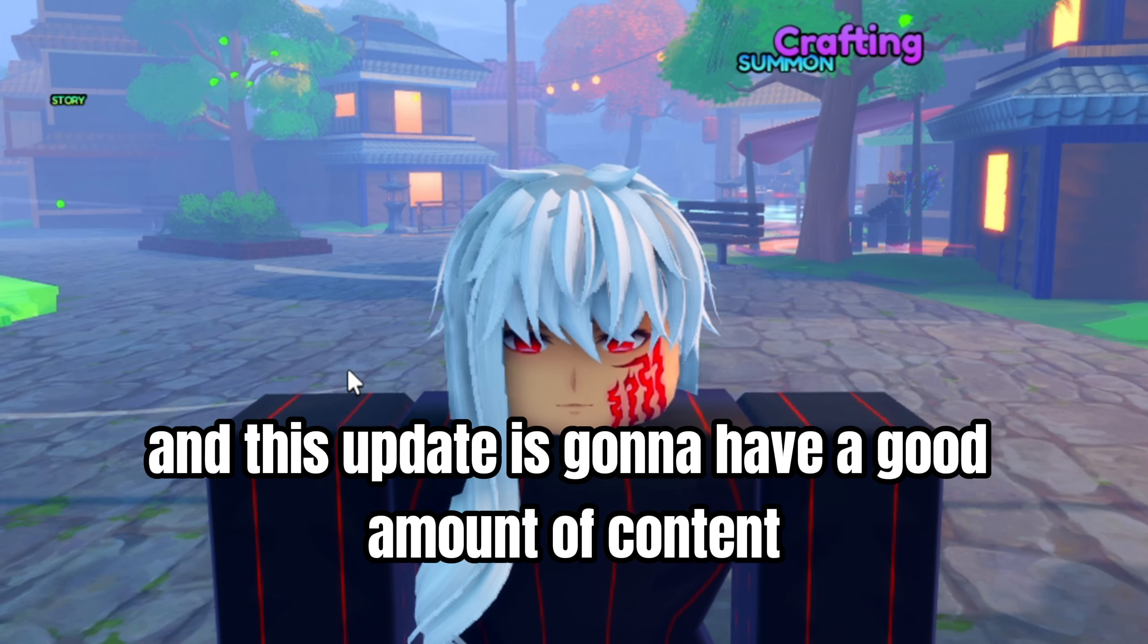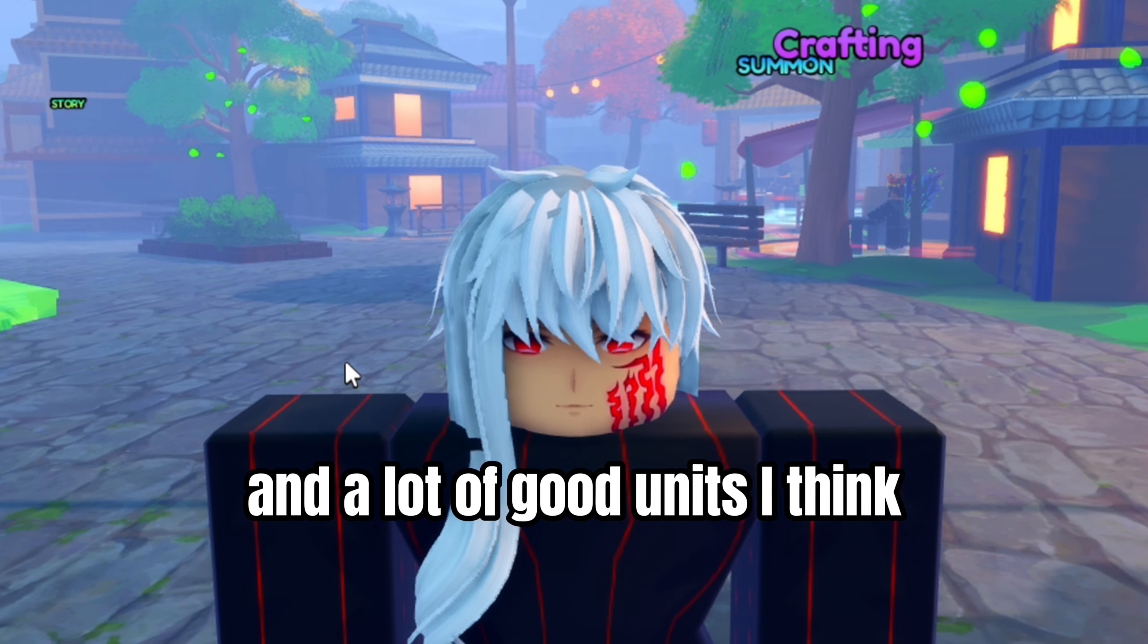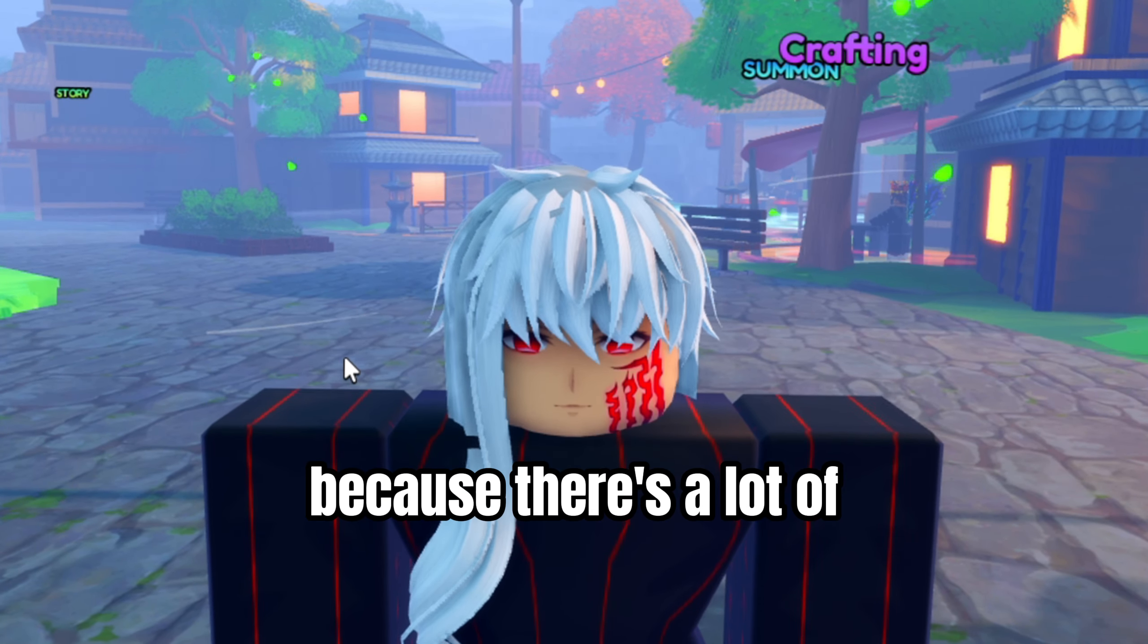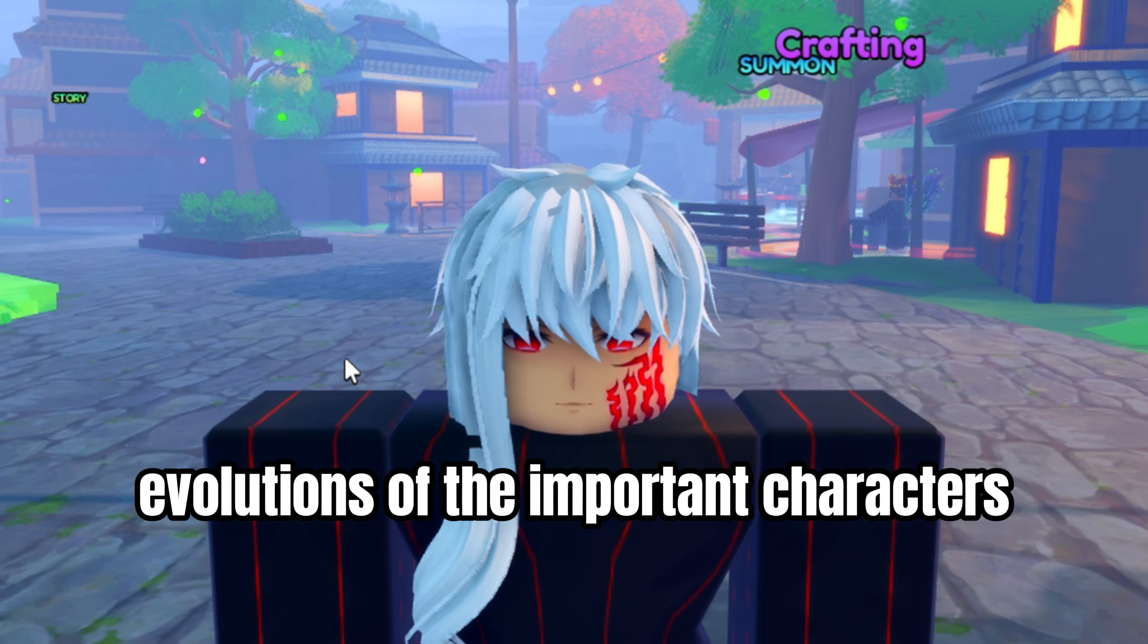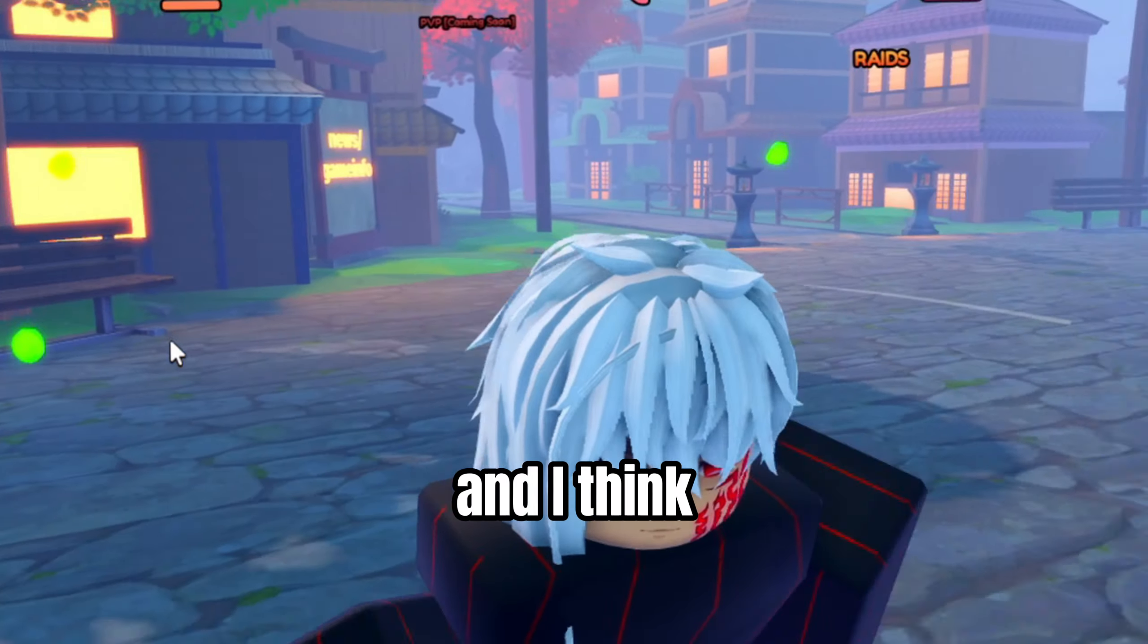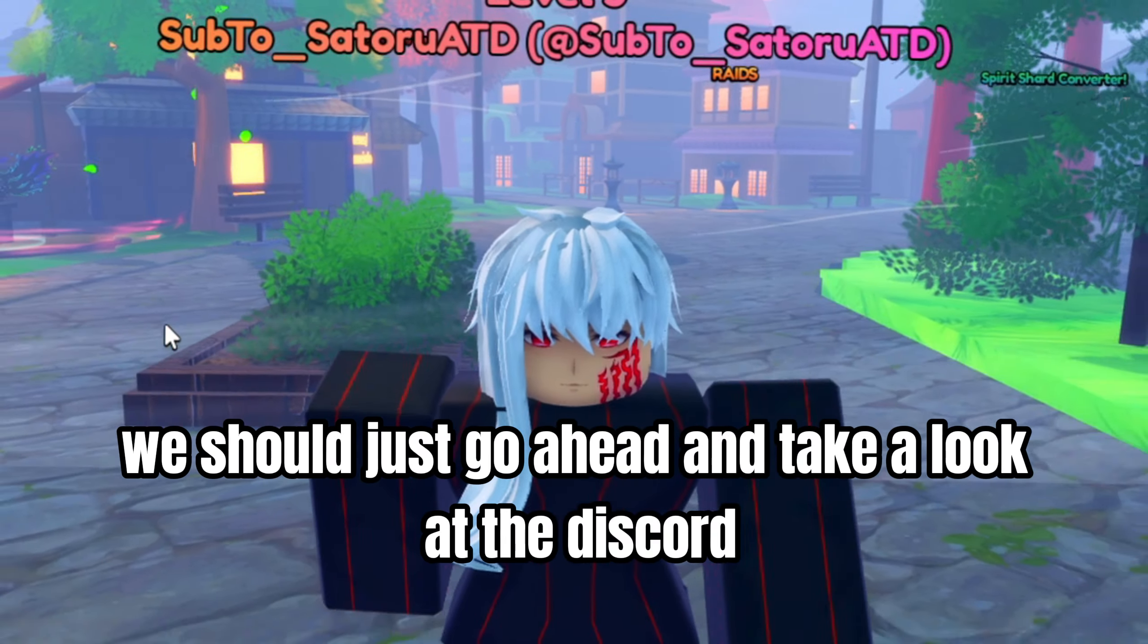This update is gonna have a good amount of content and a lot of good units, I think, because there's a lot of evolutions of the important characters. I think we should just go ahead and take a look.